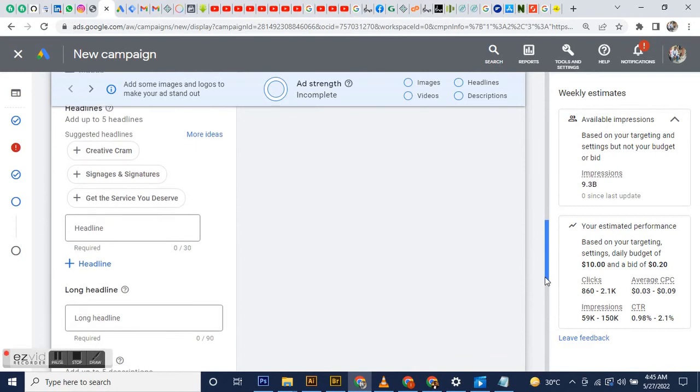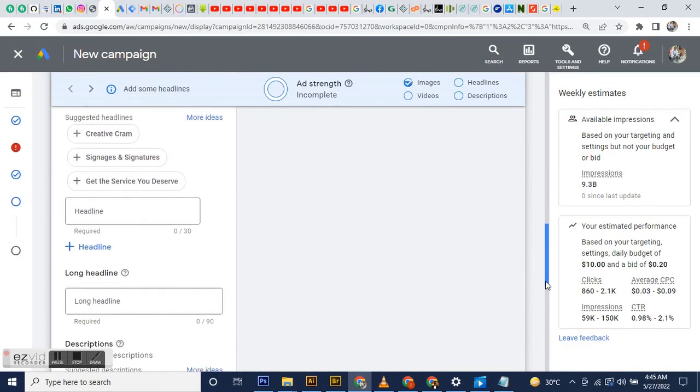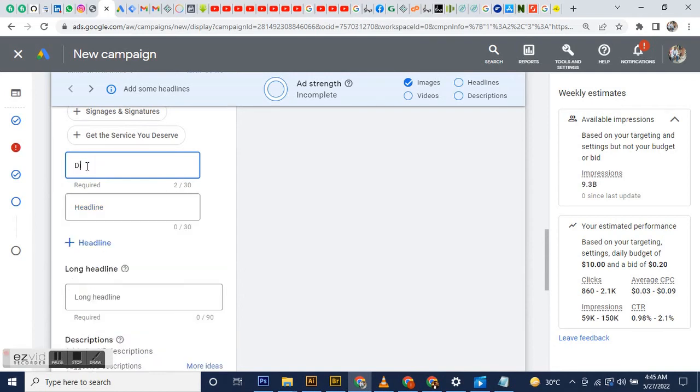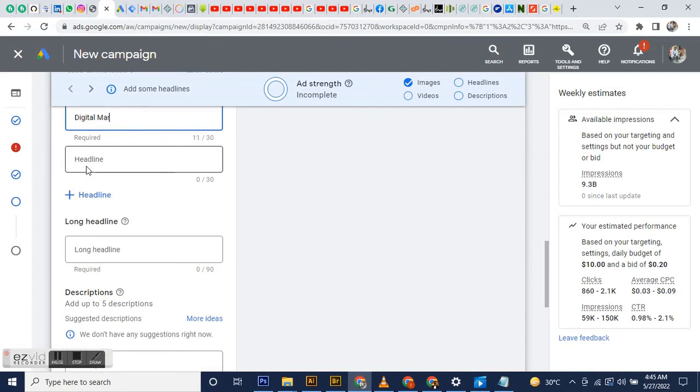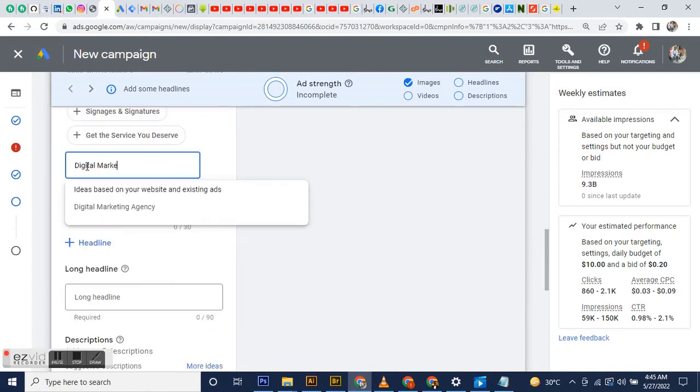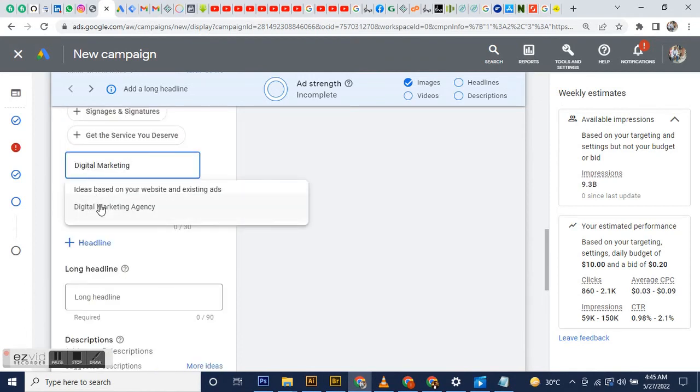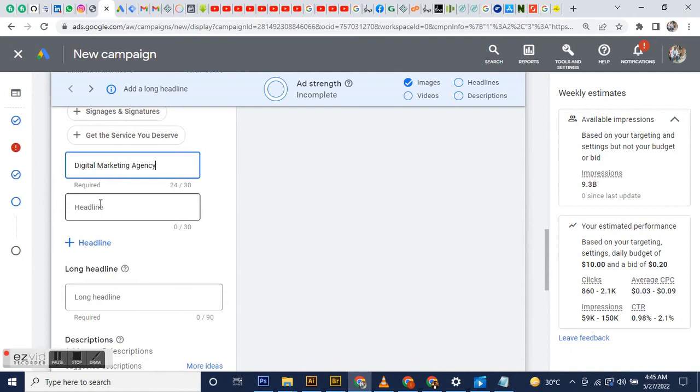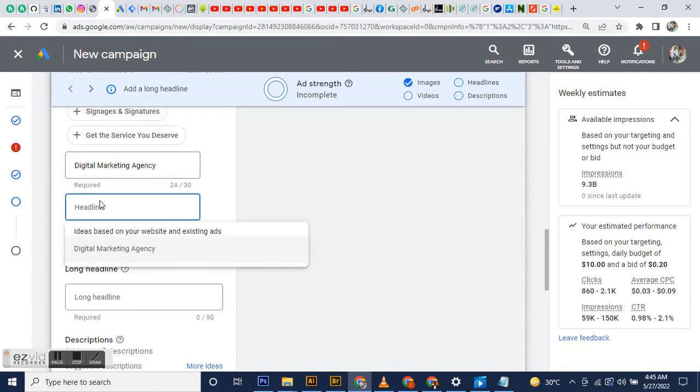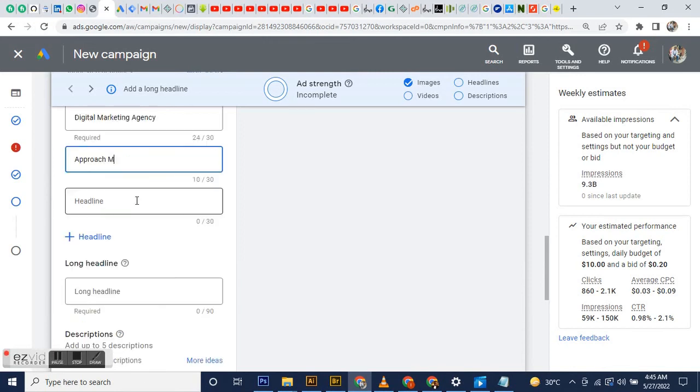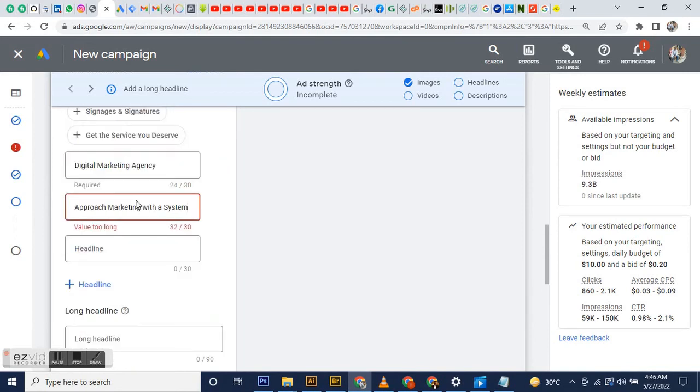For the headline, mine is Digital Marketing Agency. You can add up to five headlines. You can add as many descriptions and long tail headlines as you want, but since this is a sample campaign, I'm just going to add a few to show you guys how it looks.